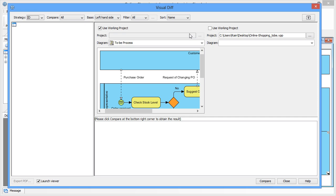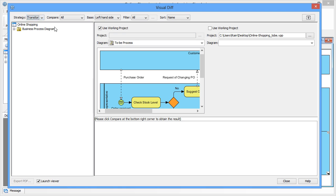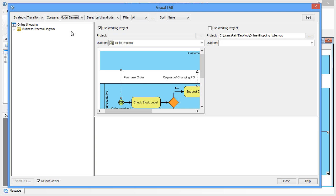In the visual diff dialog box, select transitor for strategy. For compare, select model element to be the level at which we compare our diagrams. Check the check box next to use working project.